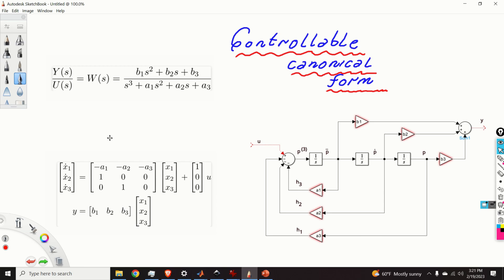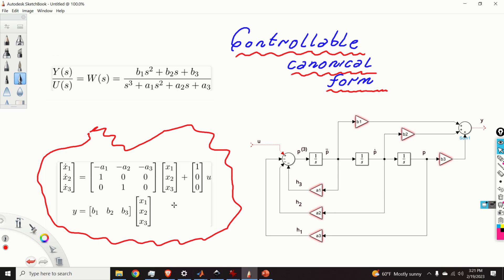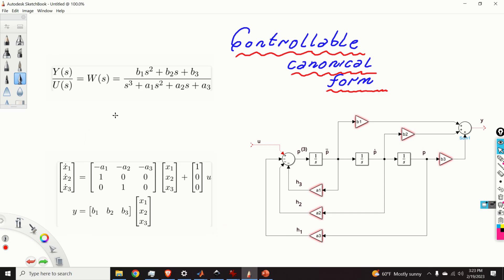The controllable canonical form is very useful and it's used as a basis of a number of control engineering methods and algorithms. For example, if you have a state-space model in the controllable canonical form, it's very easy to assign poles of a closed-loop system by using simple feedback. With little or no computation, we can find the feedback control matrix K that stabilizes such a system. Furthermore, if the controllable canonical form exists, then we know that the system is actually controllable.